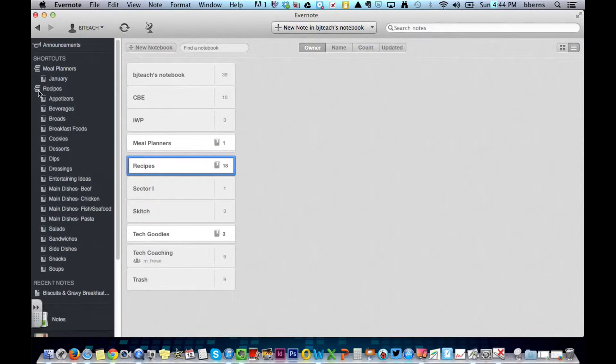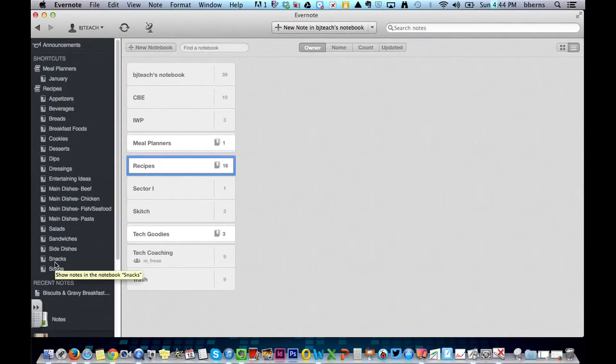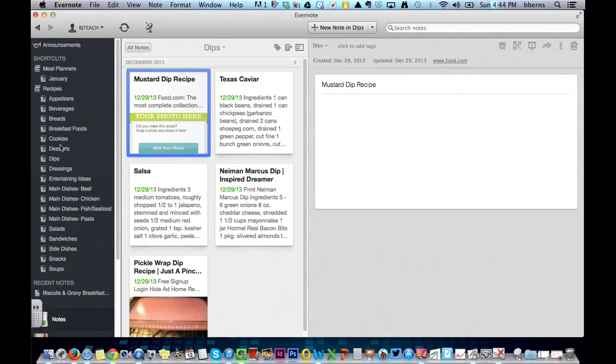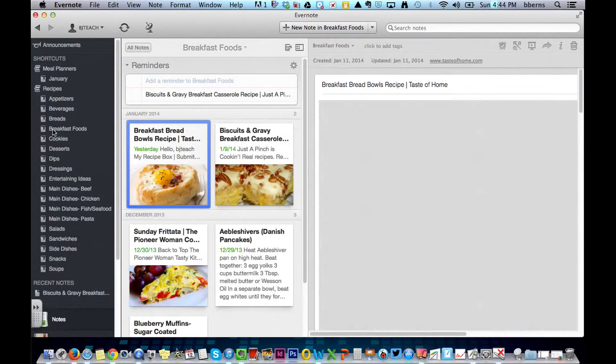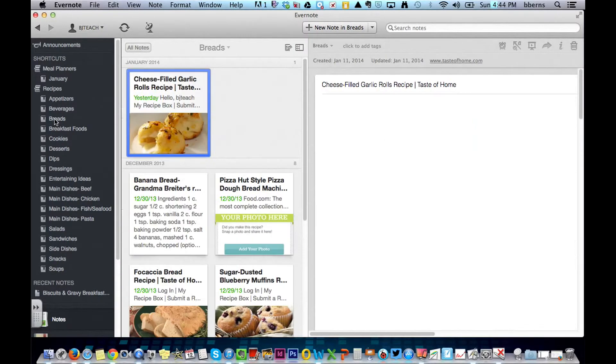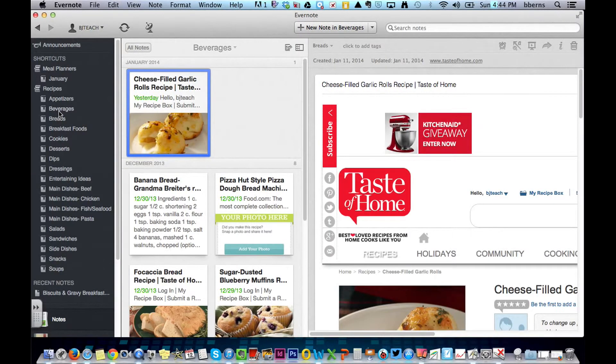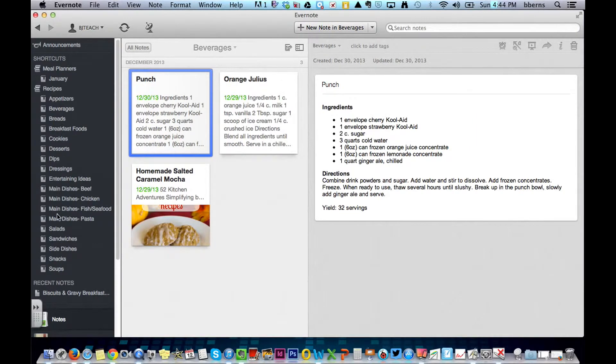And in this case, Recipes is a stack of notebooks. So that I can easily click between them to see exactly what's in there, and maybe some ideas that I want to have.